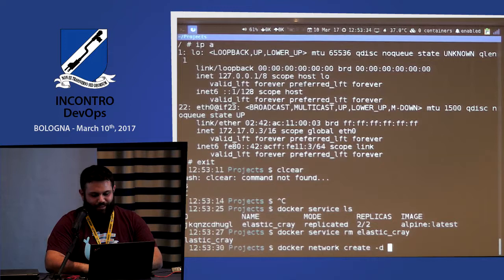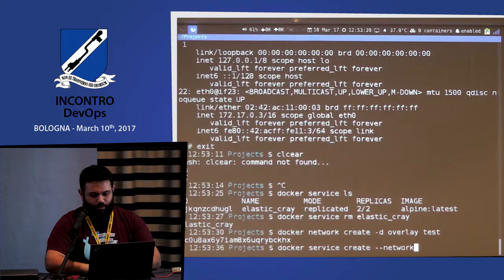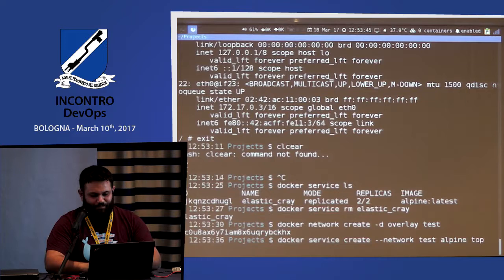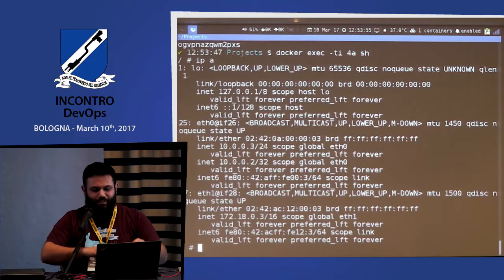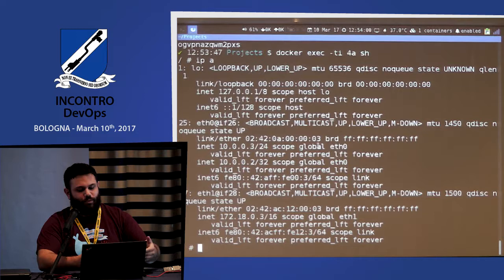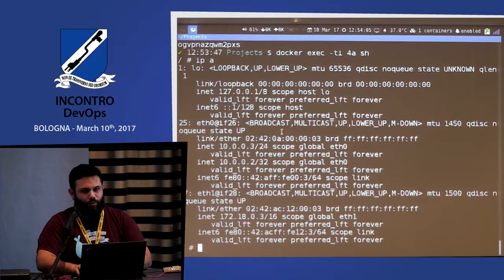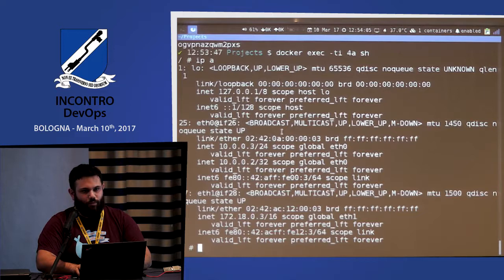Docker network create test — now it's an overlay network. Docker ps, docker exec into the container for a shell. It gets three interfaces. Why are there three interfaces, and on the host, where are those interfaces?